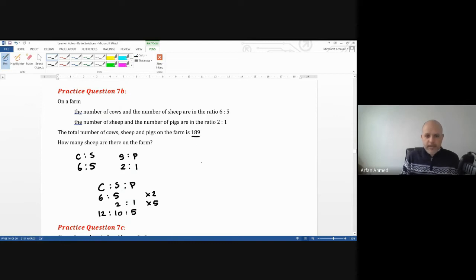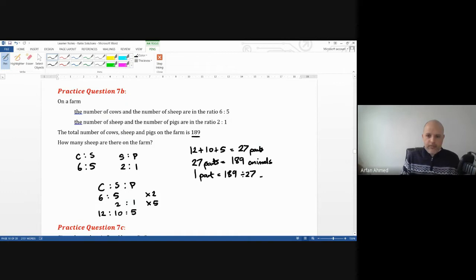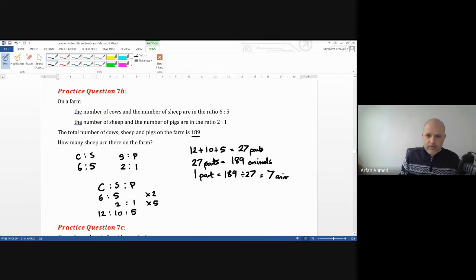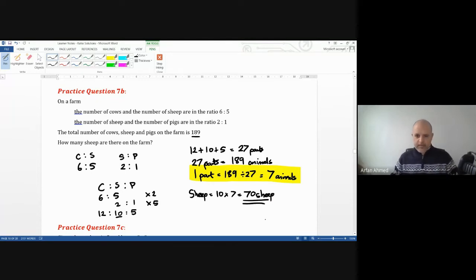The total number of parts is 12 plus 10 plus 5 equals 27 parts. Those 27 parts equal 189 animals, so one part is 189 divided by 27, which is exactly 7 animals. The question asks for sheep, which was 10 parts, so sheep equals 10 times 7, which is 70 sheep.